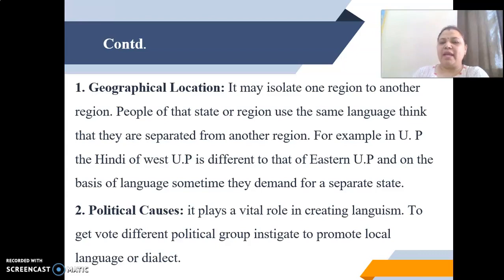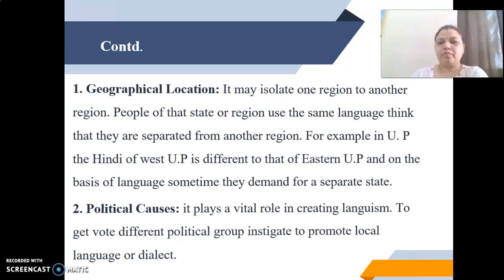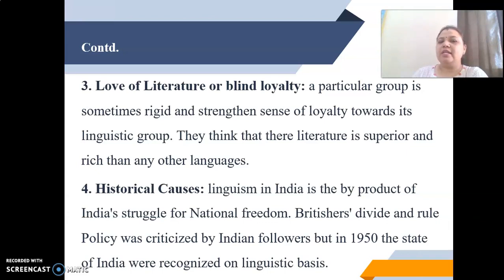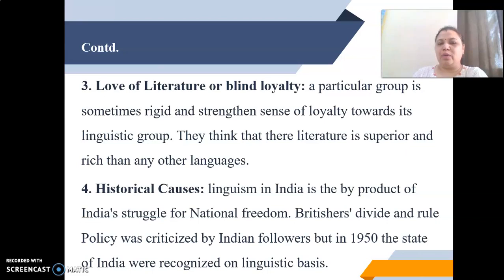Political causes also play a vital role in creating Linguism. To get votes, different political groups instigate the promotion of local language or dialect, wanting to create their vote bank by doing so. Next is love of literature or blind loyalty — a particular group is sometimes rigid and has a strengthened sense of loyalty towards its linguistic group. They think their literature is superior and richer than any other language.